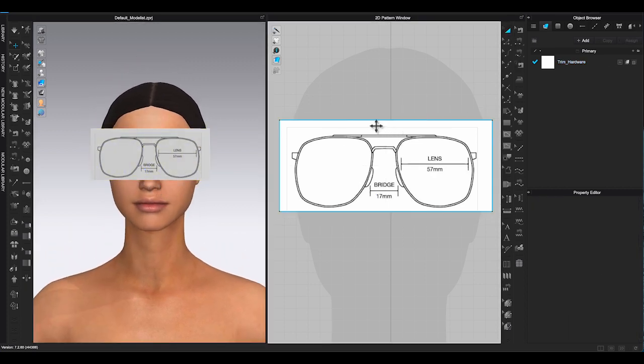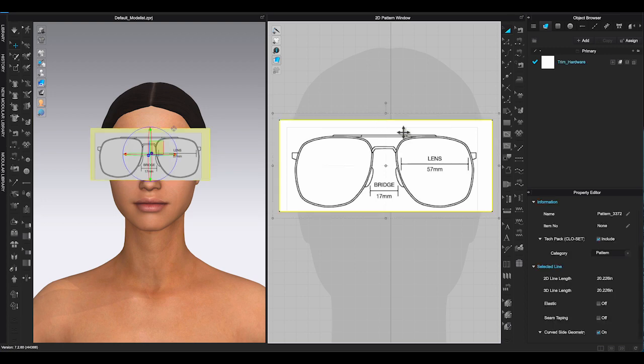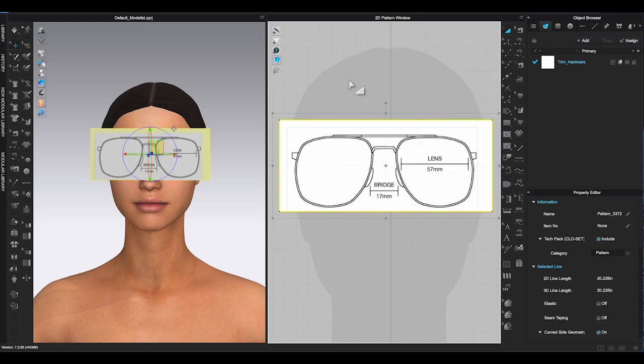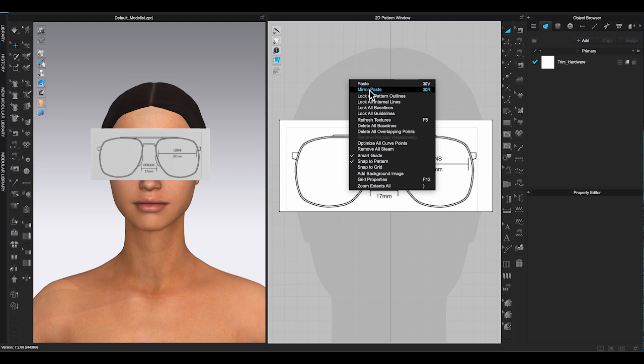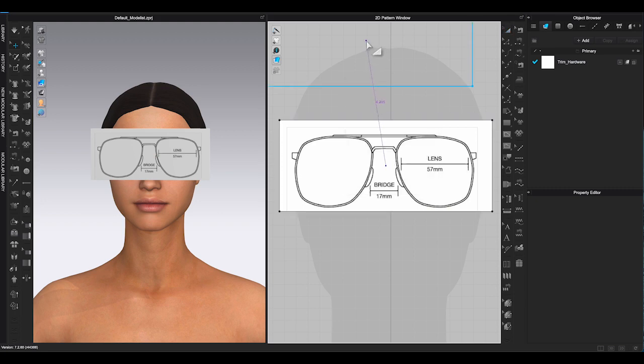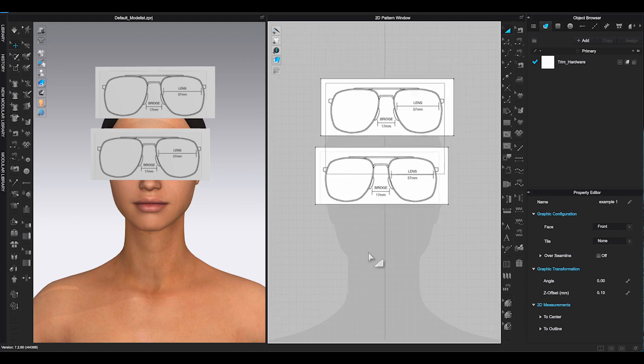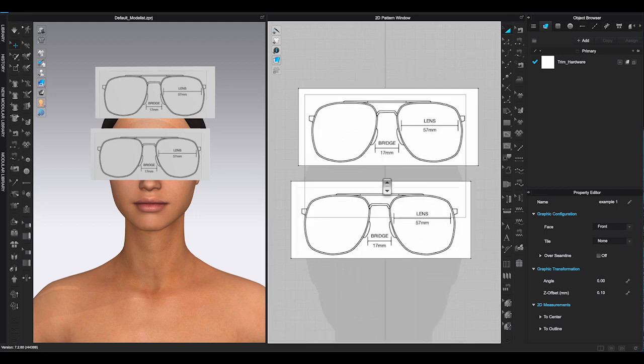Once you are done, select the piece, right click to make a copy and right click again to paste to get a second rectangle shape. Use the same way to upload the side view glasses picture onto this piece.